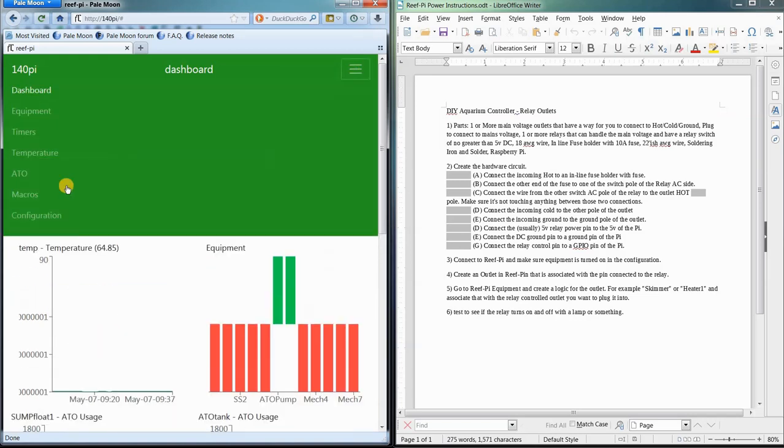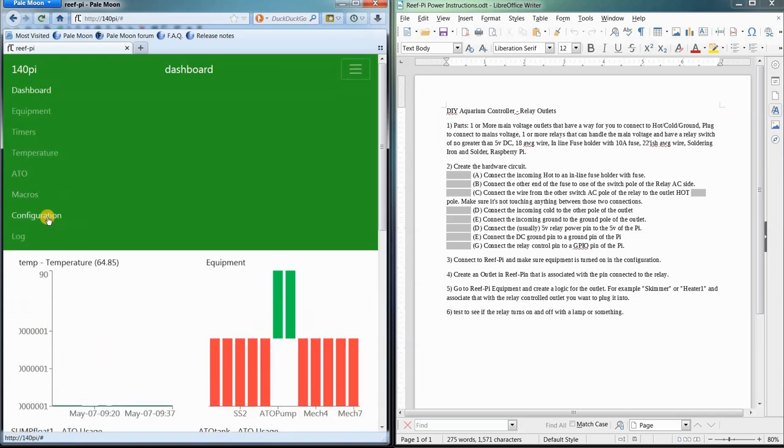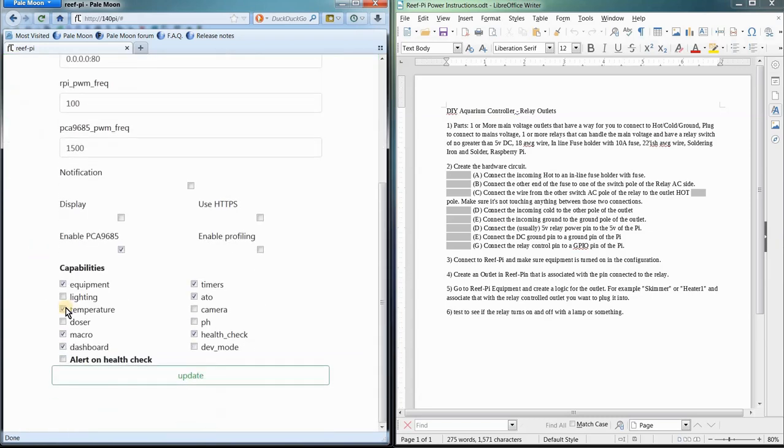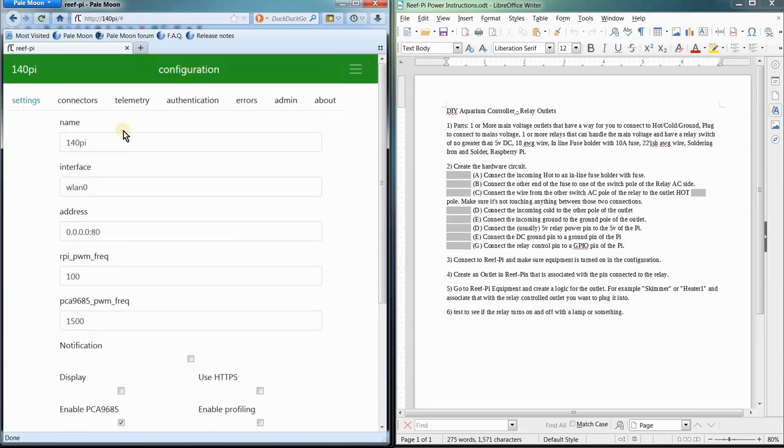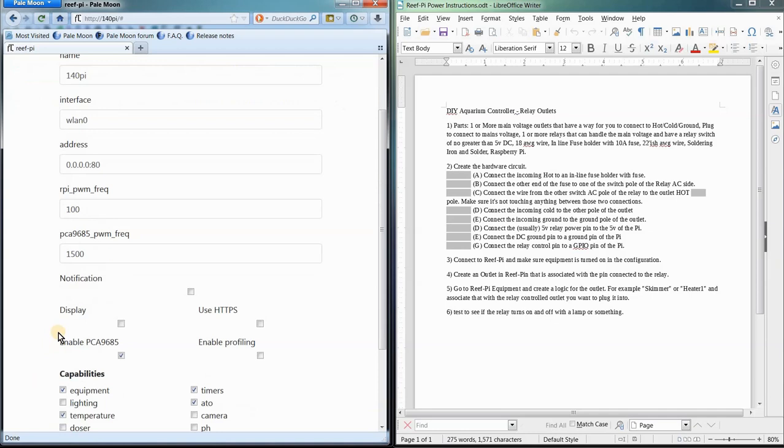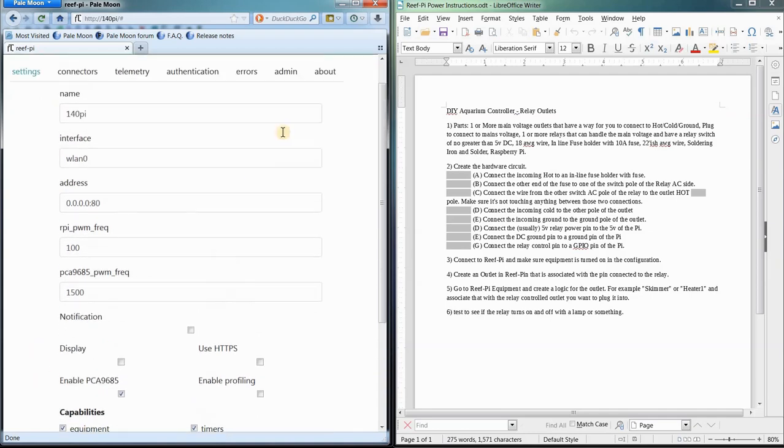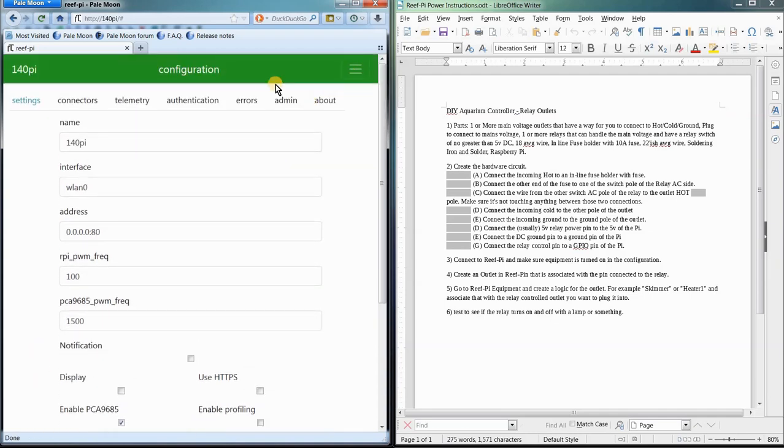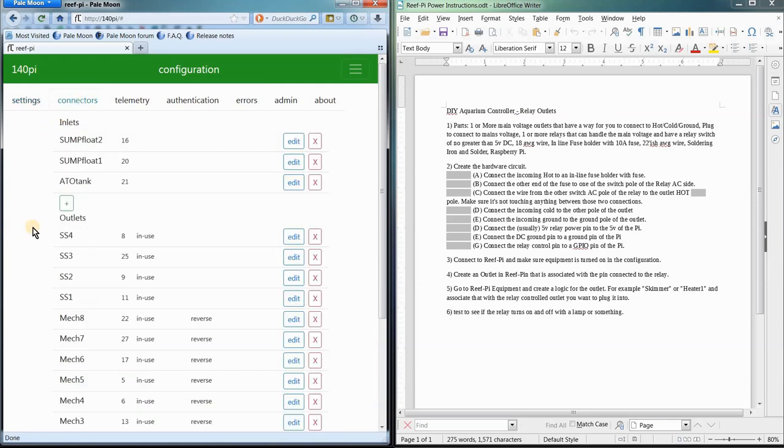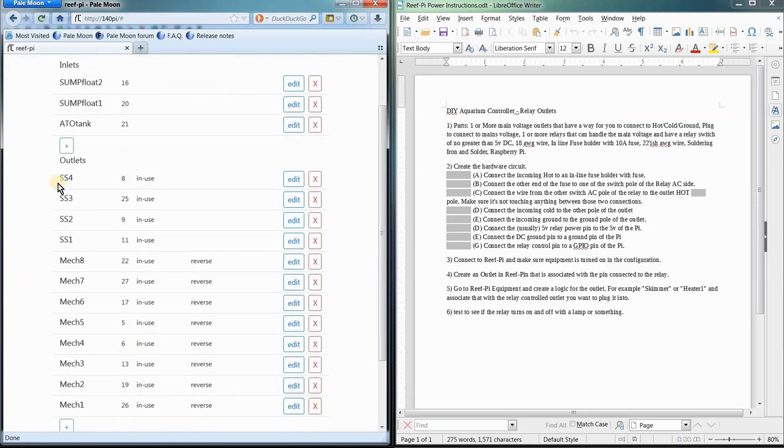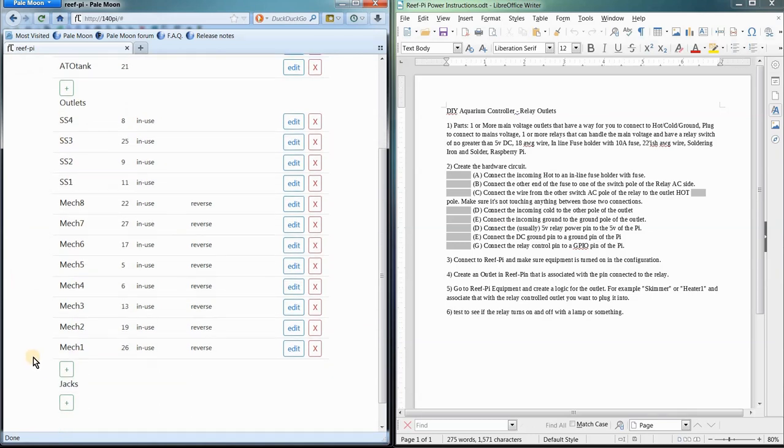The first thing we need to do to configure the relays is we go over to the Equipment tab or to the Configuration tab and make sure that our Equipment box is enabled. Then, once our Equipment box is enabled, we go over to Connectors and we have to add an outlet connection for each one of the relays.